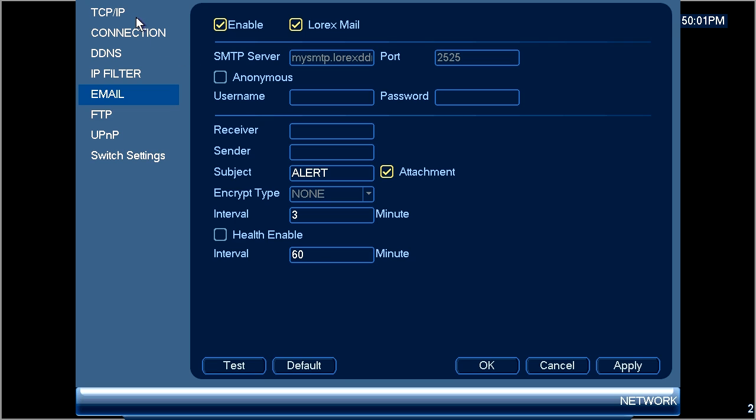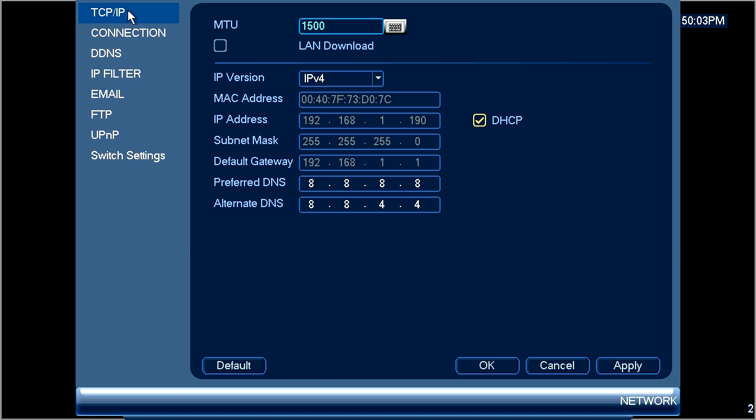Under TCP IP you may need to change the preferred DNS and the alternate DNS to the following numbers: 8.8.8.8 and 8.8.4.4.